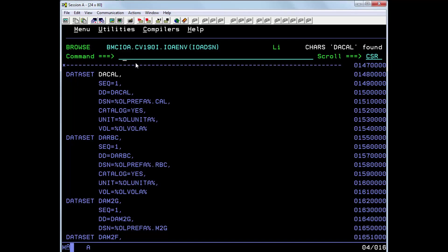So now I'll show you how you can change the allocation for this dataset. First thing we need to do is copy the definition for DACAL.